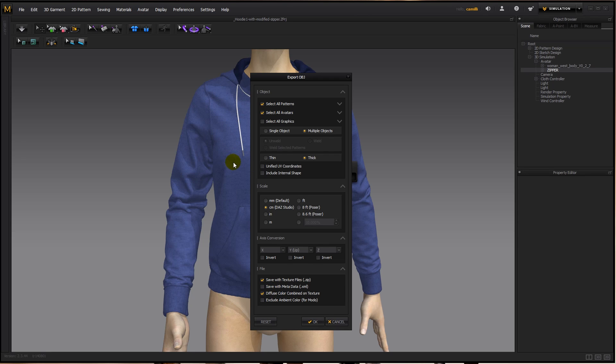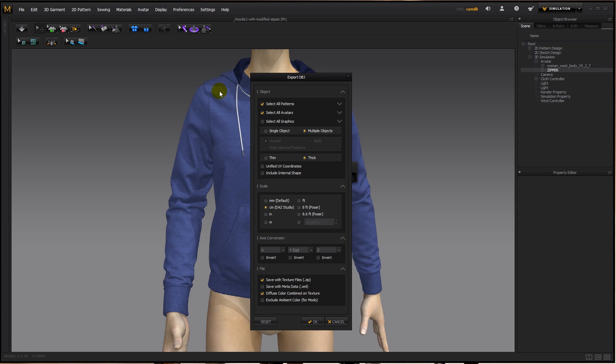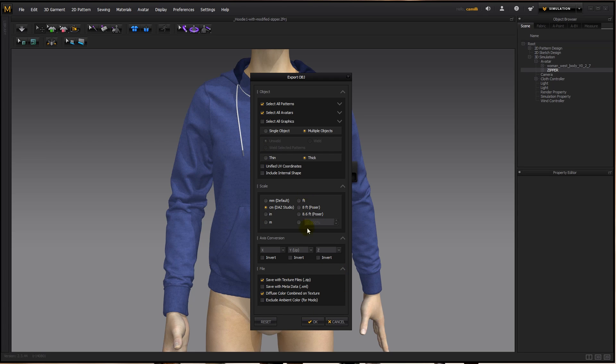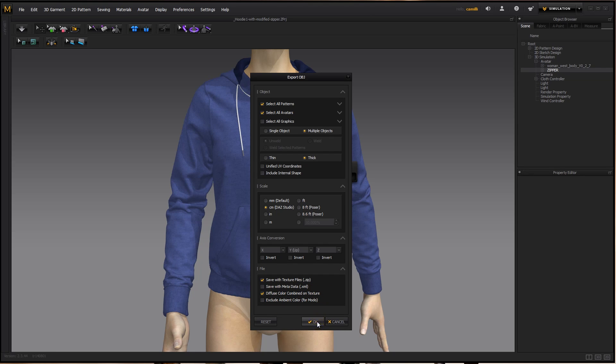Because this color originally, I think, was a pink of this texture, and then I changed the color in Marvelous, but if you don't say diffuse color combined on texture, it's going to export the original color, which is a pink, and then we'll have to change the color in Keyshot. I'll show you how to do that as well, but I'll also save one version of diffuse color combined on texture.